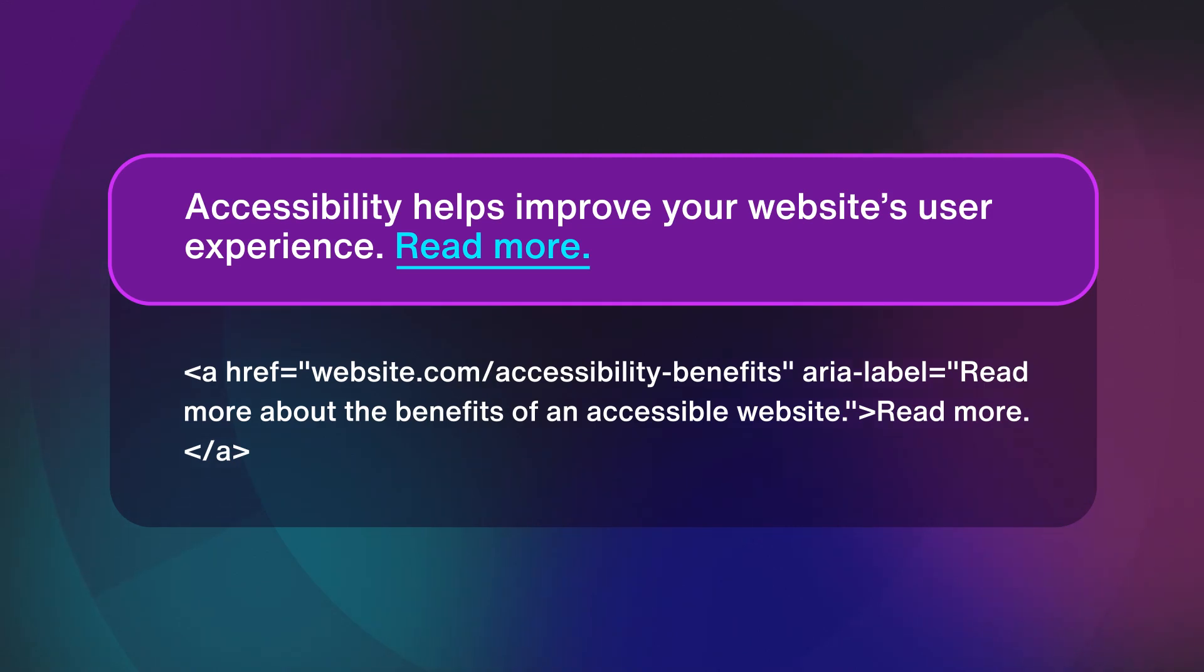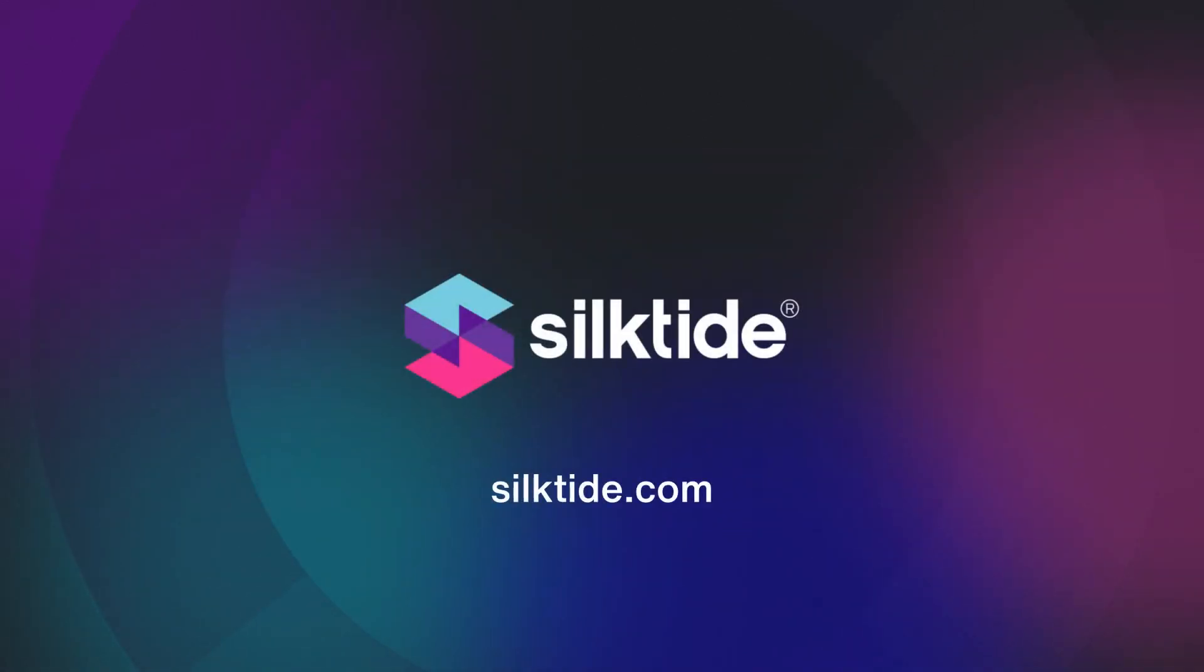Everyone deserves access to the internet. If you need help getting your website up to scratch, visit silktide.com.